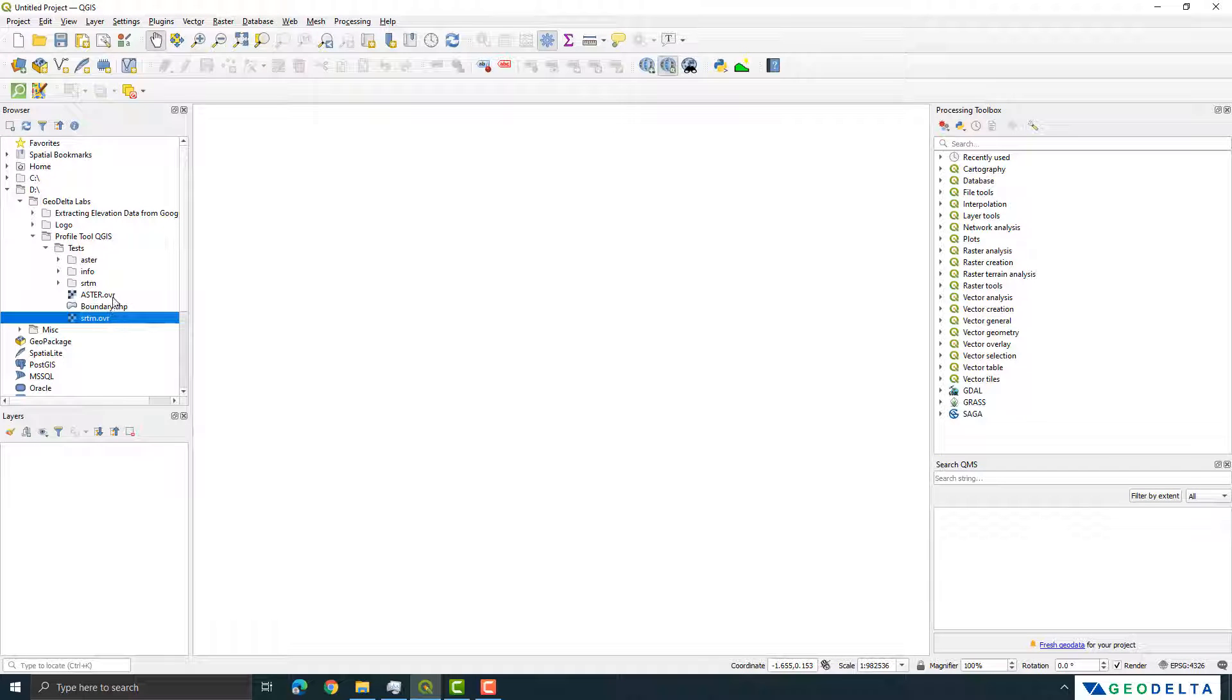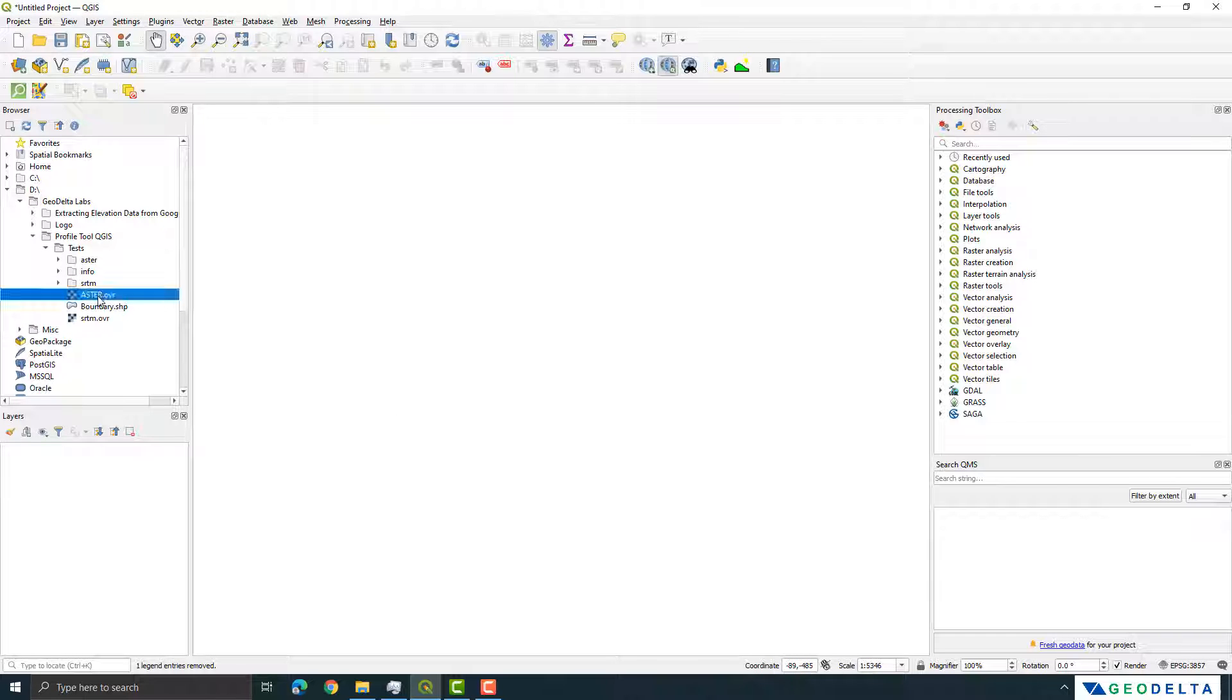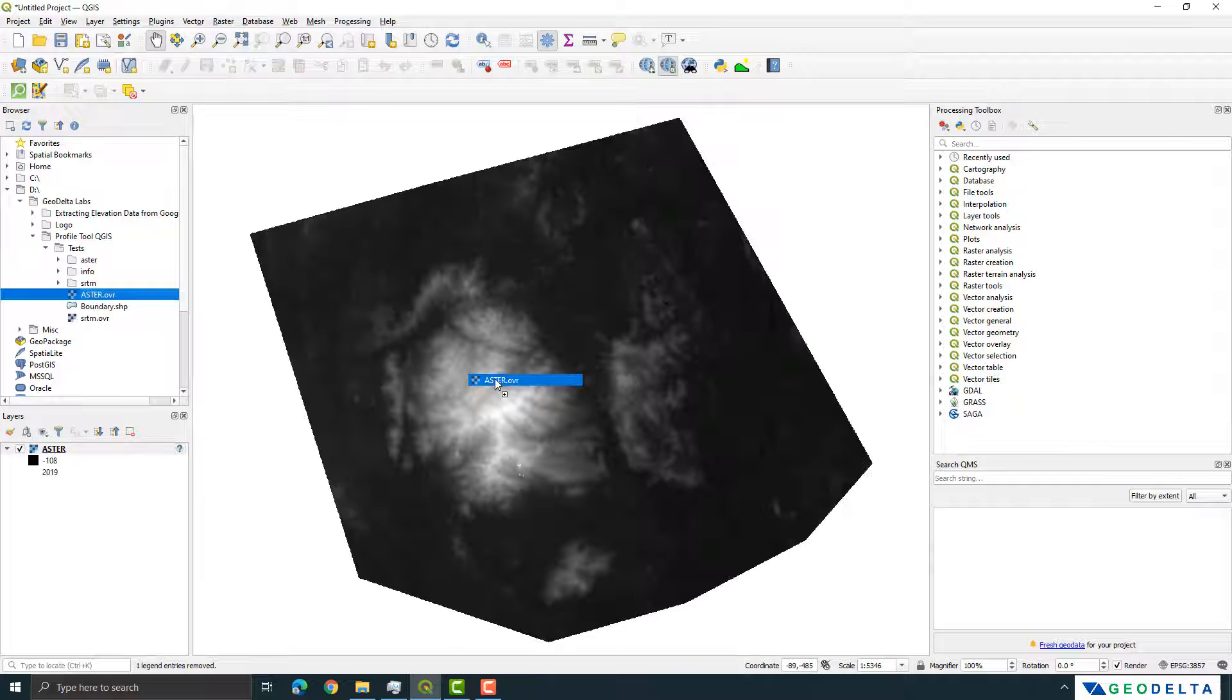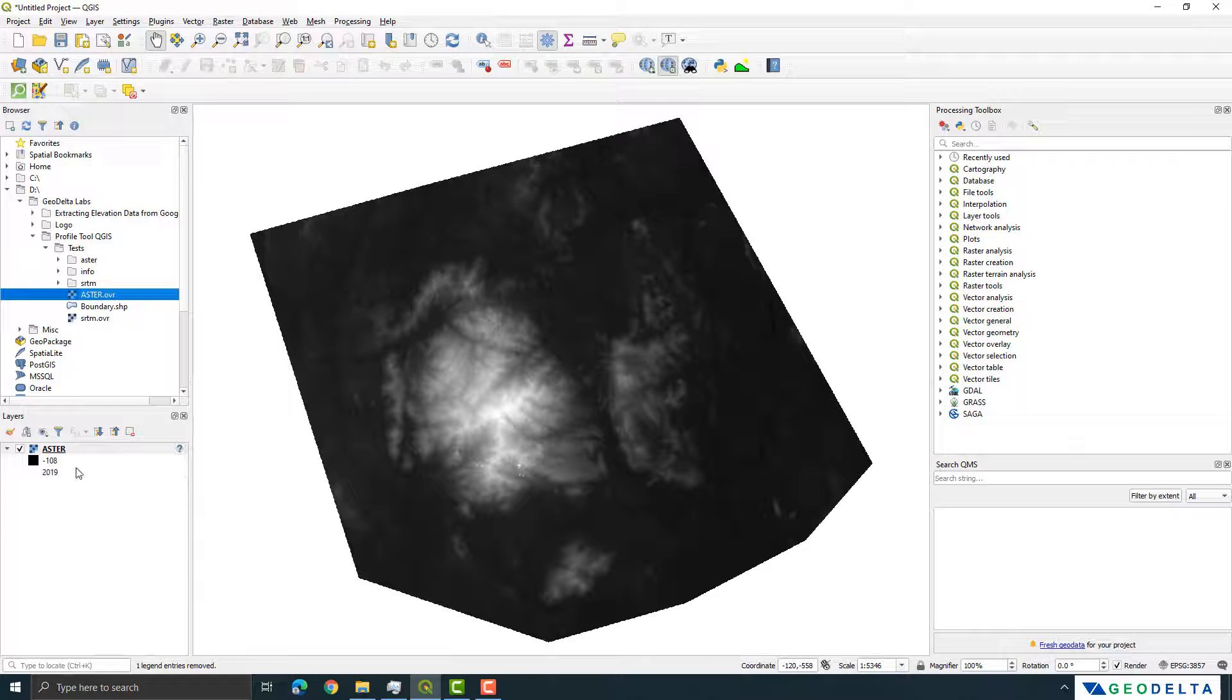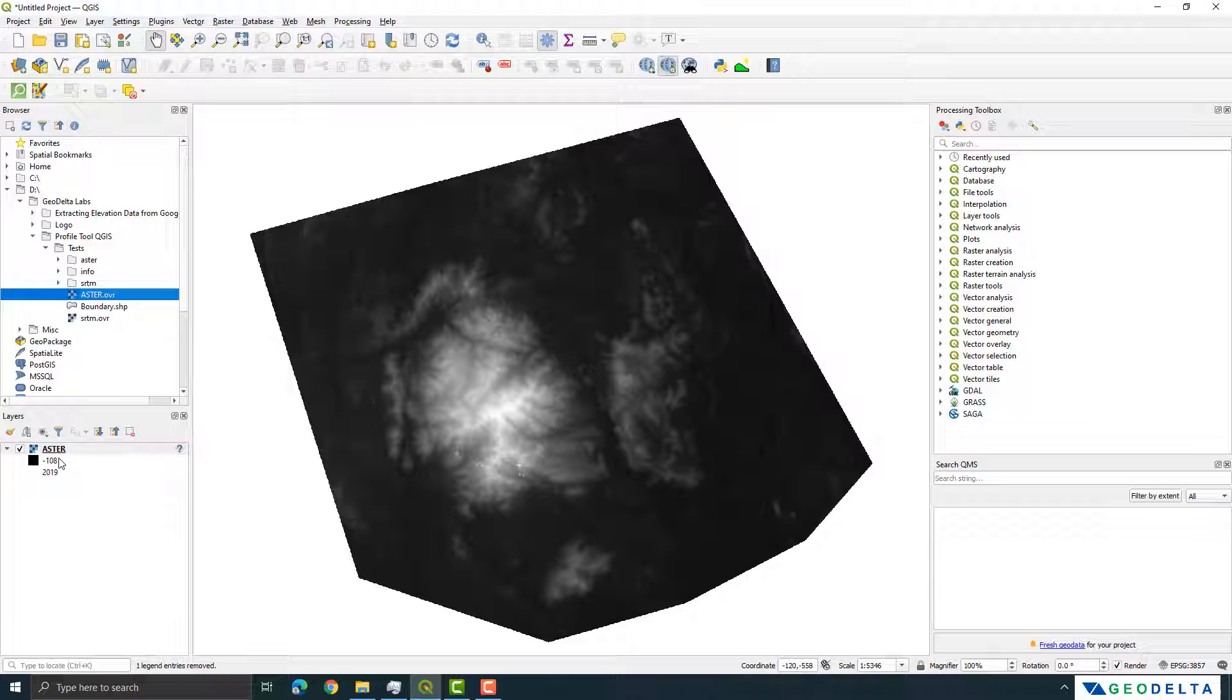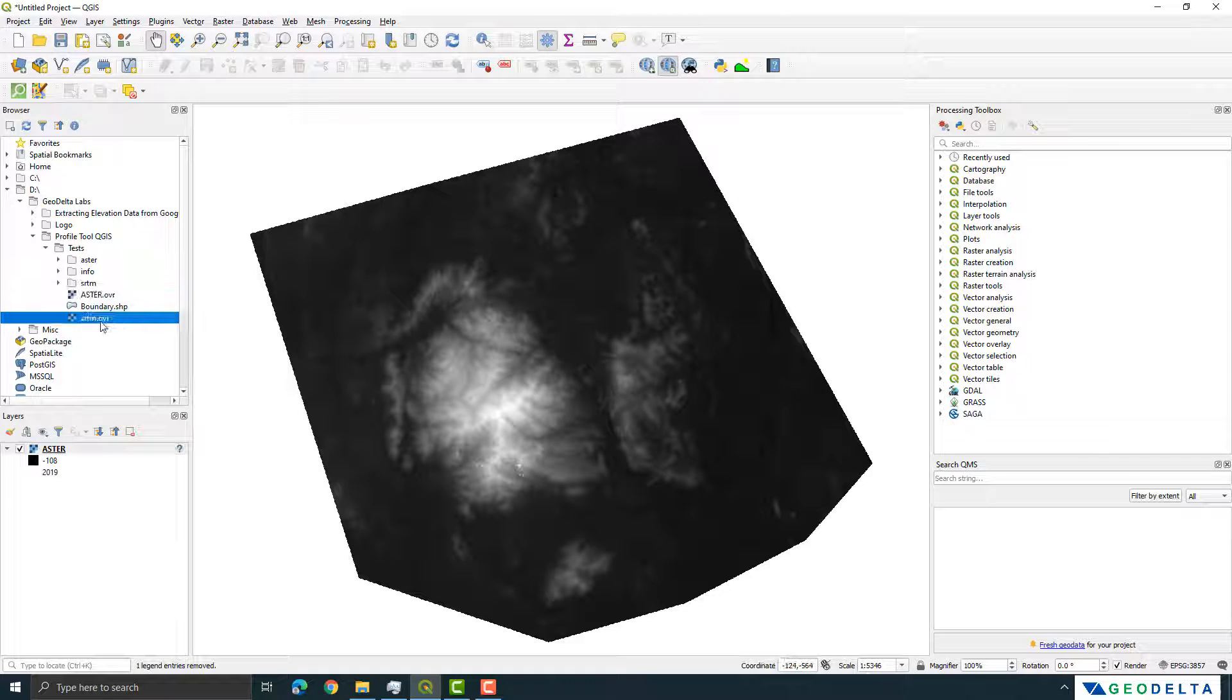So what I can simply do is I can first go ahead and drag this and drop it over here and you can see that I get the DEM like this. Now from this information you can see that the elevation actually varies from about negative 108 all the way up to 2019 meters. I'm not so sure about these numbers negative 108, but just for the sake of this tutorial I'm not going to worry that much on those specifics.